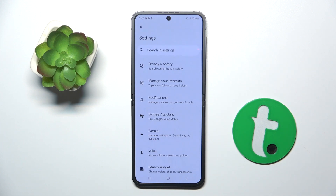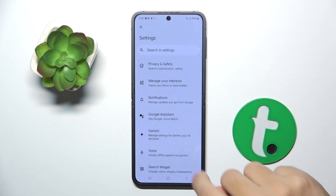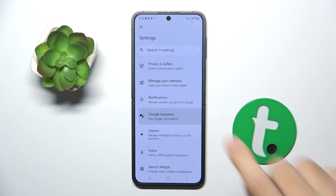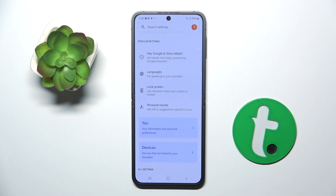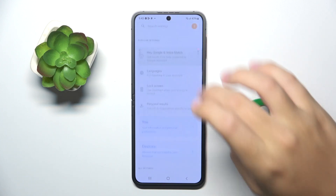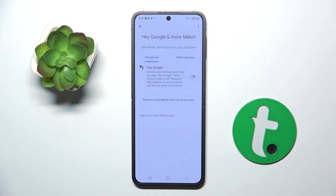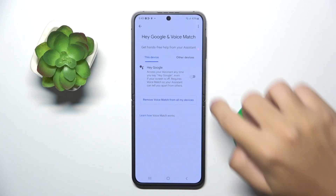Now, as you can see, we are in the Google Assistant settings. All you have to do here is click on the first option: 'Hey Google and Voice Match'.